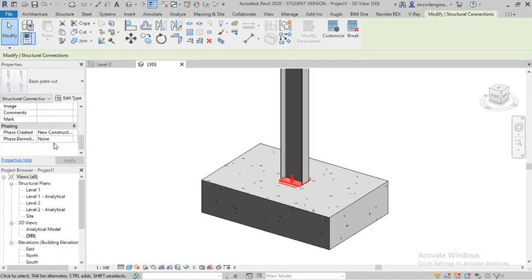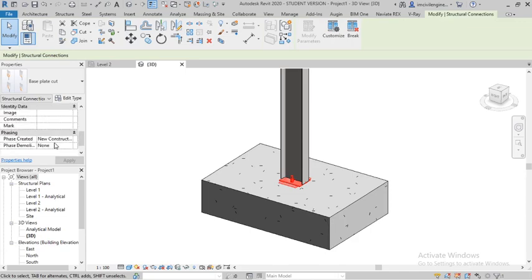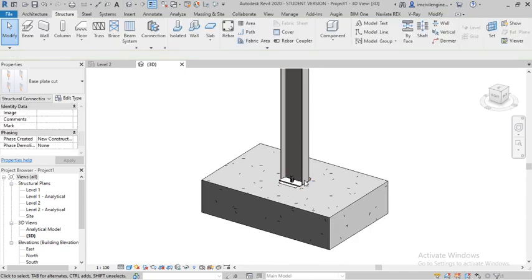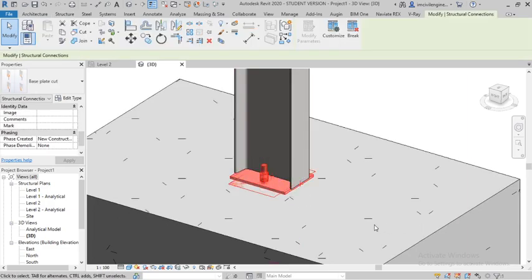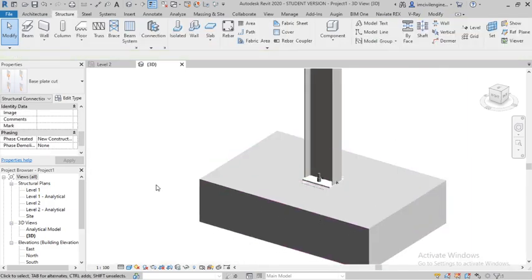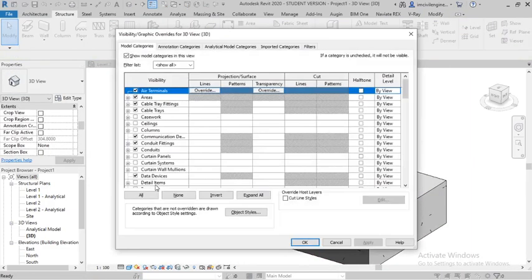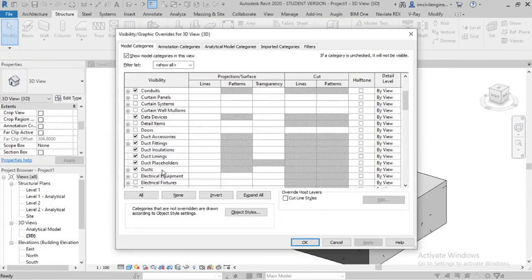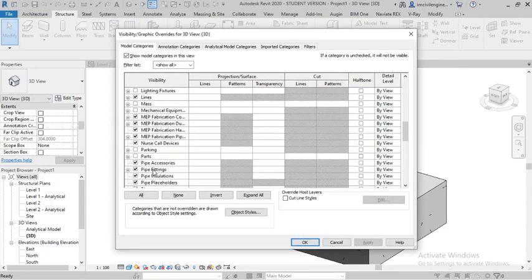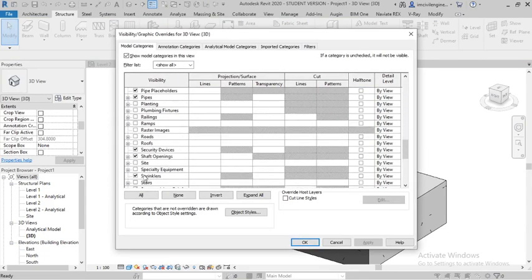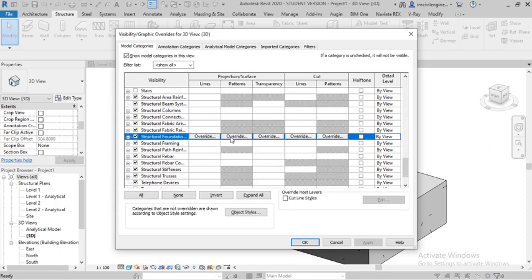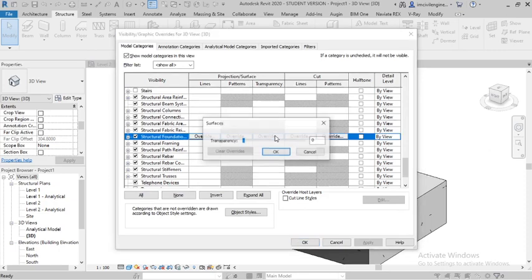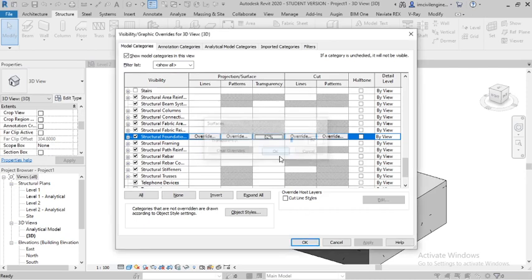Like the base plate, you can see. The category is structural foundation, right, structural foundation. With transparency you can see it. Fine, right.